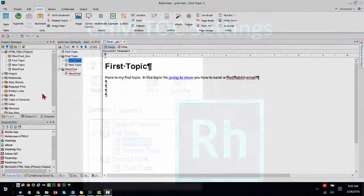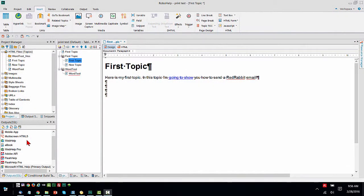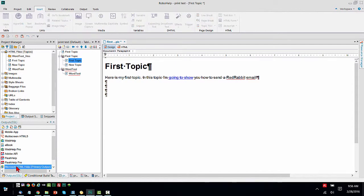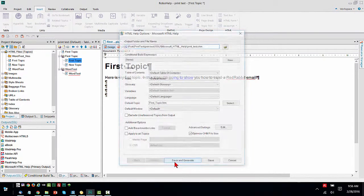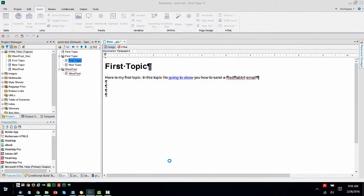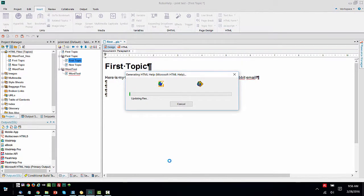In Adobe RoboHelp, when we build a Microsoft HTML help, a CHM file, I'm going to double click it and do save and generate here. And it will be done shortly.